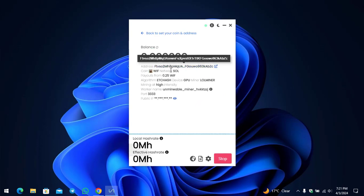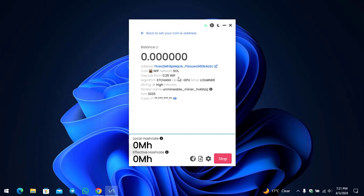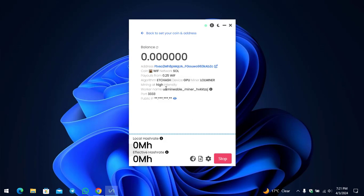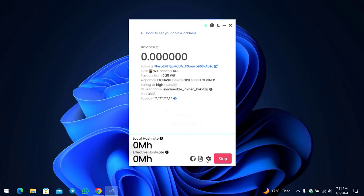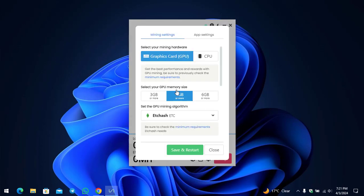This is the info that you can check here. The coin is WIF and the network is Solana. Payouts from 0.25 WIF. The algorithm is EtcHash. The device GPU miner is Lol Miner mining at high intensity. Worker name is Unmineable Miner. This is the port and this is the public IP. If you want to make any changes to the settings of the miner, simply click on the Advanced Settings.